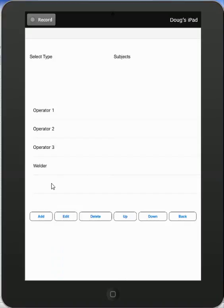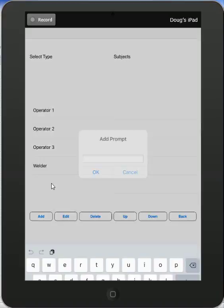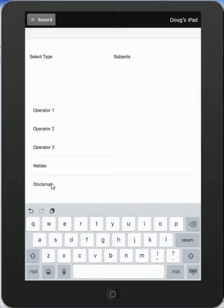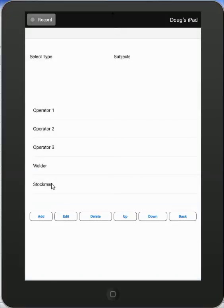I might then want to add a stockman. Add again and then I can say it's a stockman and OK. If I want to remove one of the ones, let's say take away operator 3,